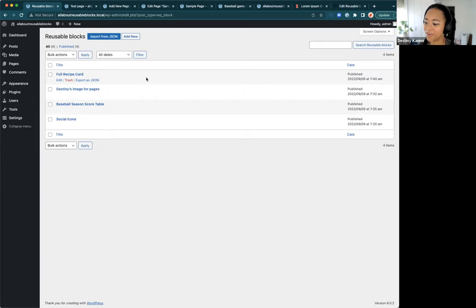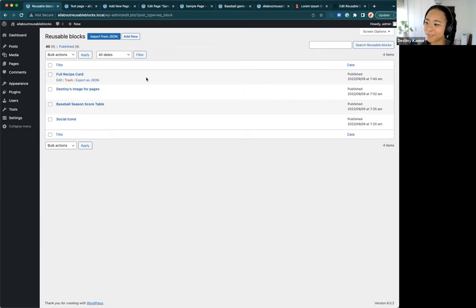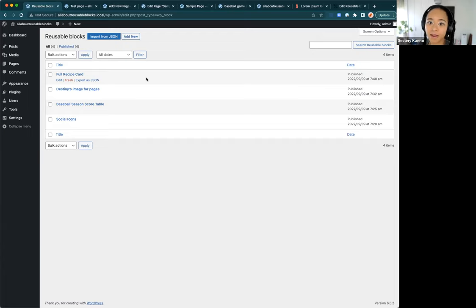Agencies would probably rather use a pattern since they tend to be more technically capable. An editor would probably use this recipe card approach rather than more technical people. Are there any types of content you'd all like to see made into a reusable block, or any other capability questions you'd like to discuss?